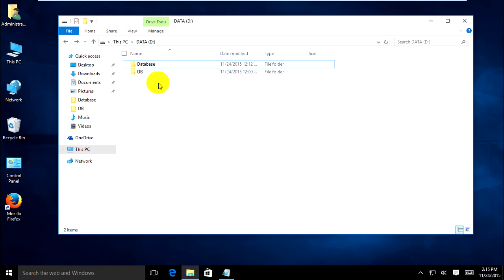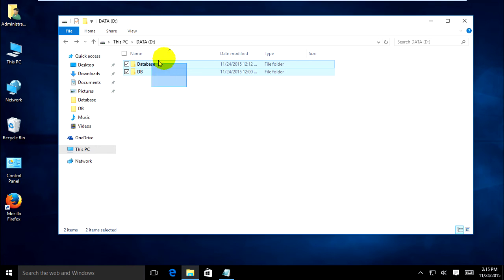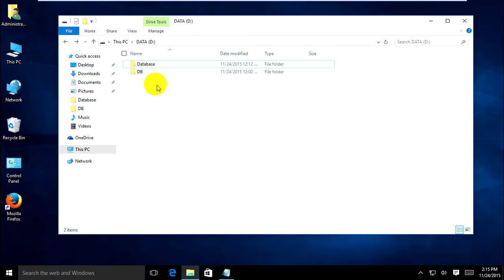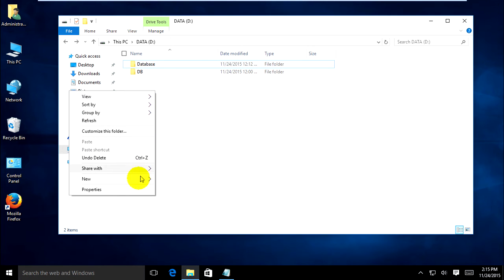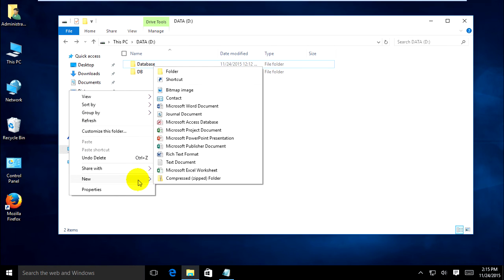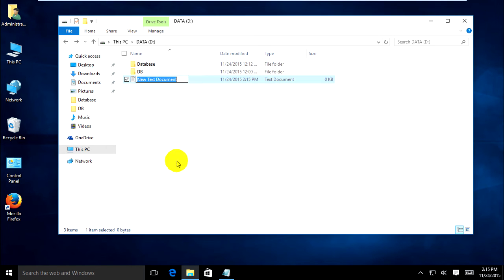I want to put a password on my folder named 'database' and 'DB'. Now just go to create a text file — right click on blank area, then New, then Text Document. It shows like this.